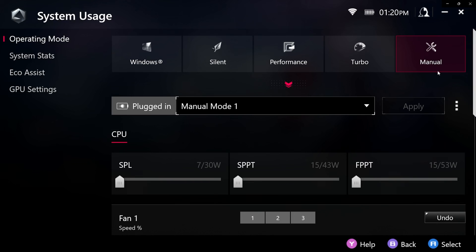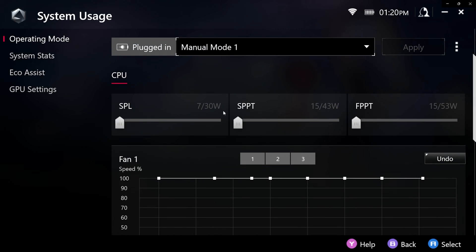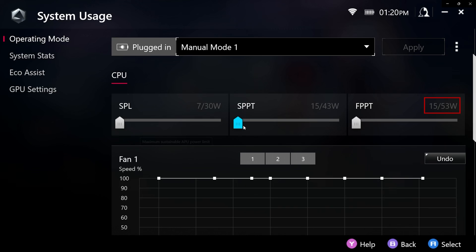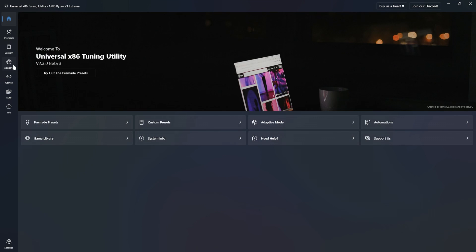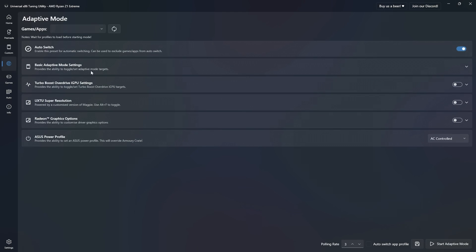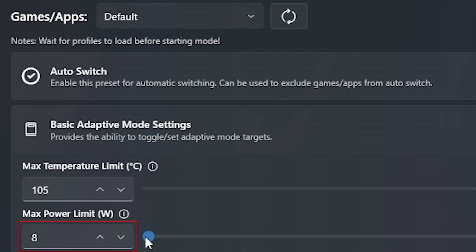In Armory Crate, I limit my power limit to the lowest possible. For sustained power limit or SPL for short, it will be at 7 watt. But in Armory Crate, we can't limit the boosting power limit to 7 watt as well, so it may sometimes go higher than 7 watt. So we're going to use the Ryzen utility tool to limit our wattage to the lowest value possible there.